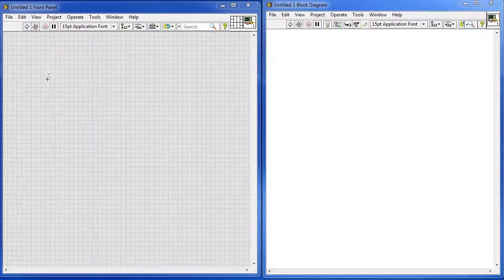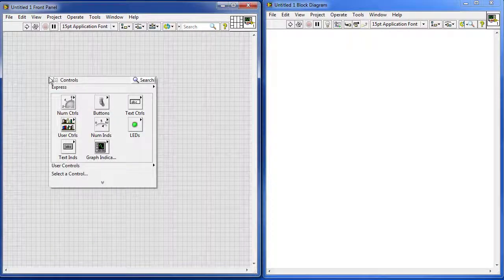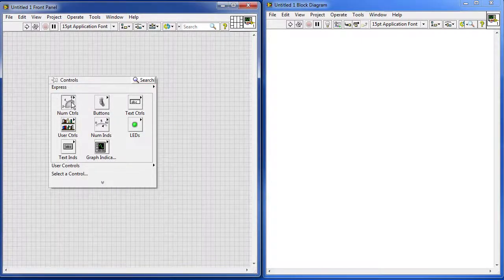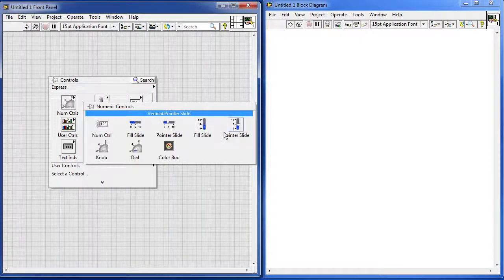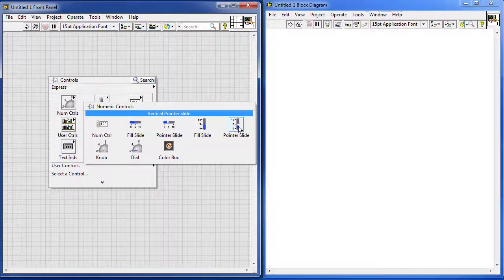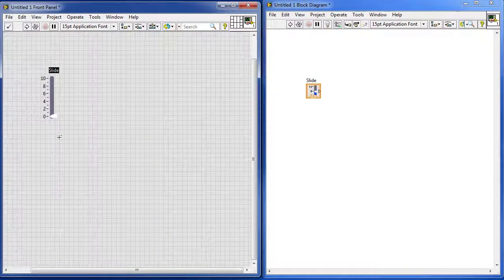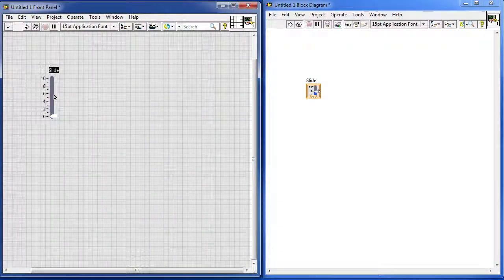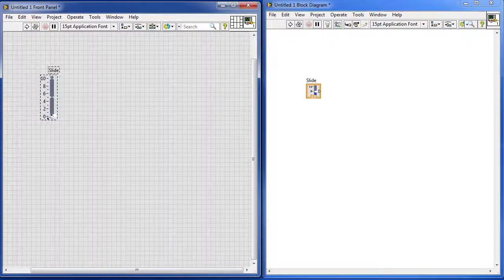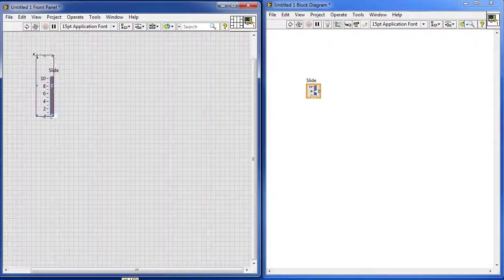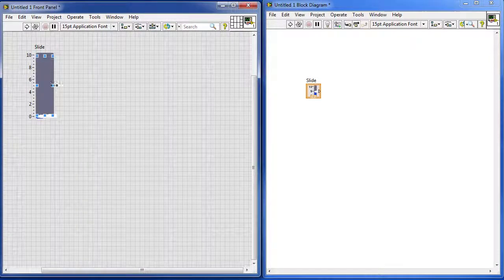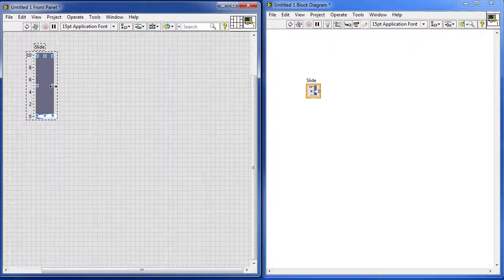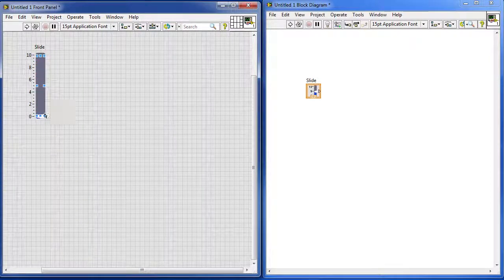The first thing we need is that temperature slider. So let's right click, go to numeric controls and I'm going to use this pointer slide right here. Drop it on the screen, click on it to select it and I'm going to make it a little bit bigger so it's easier for us to see. Well, that's probably a little too big. There we go.